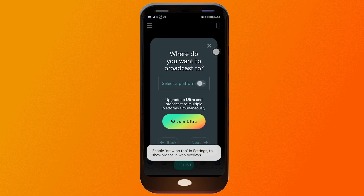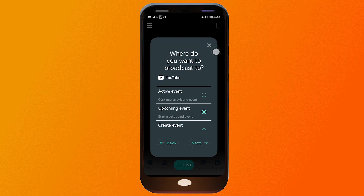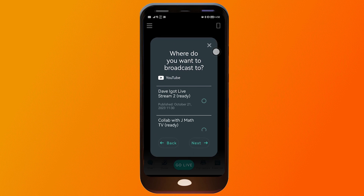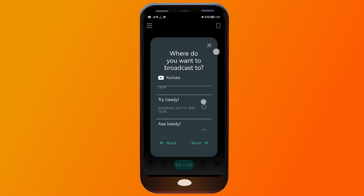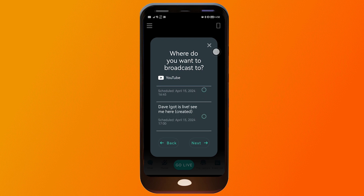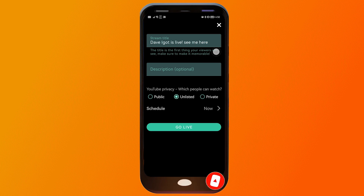In Streamlabs, click Go Live, choose YouTube, click Next, then select Upcoming Event and click Next again. Here you should see all of the events you have scheduled, so find the one you just created.